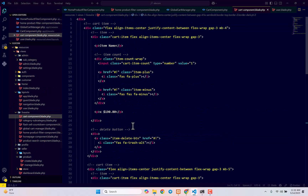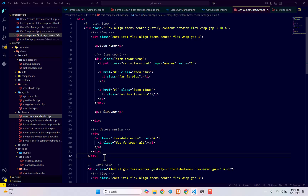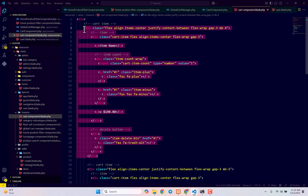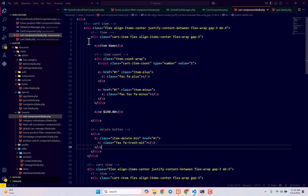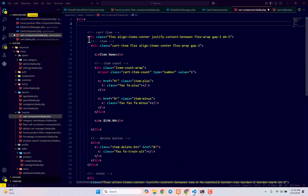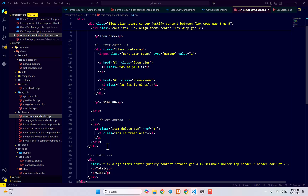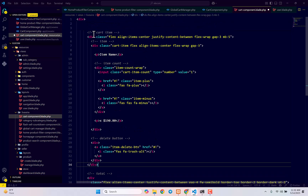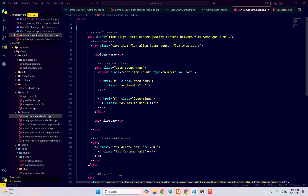Now all we have to do is go to this view file and make it dynamic. This is one cart item and this is another cart item, so remove one — just keep one — and total, and we will just loop through it and everything is going to be perfect.